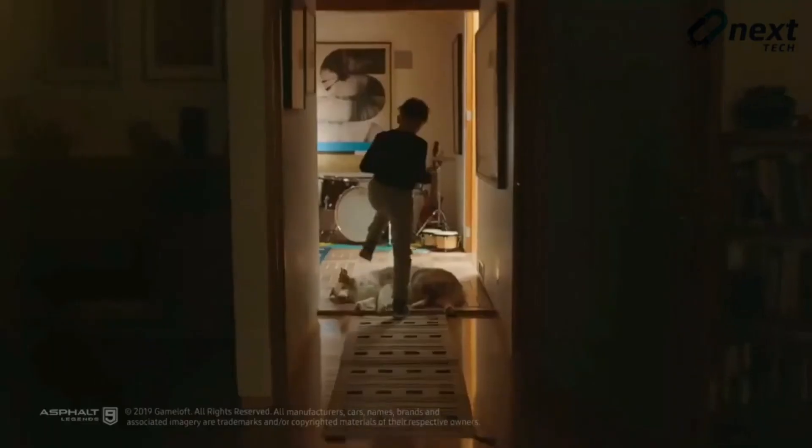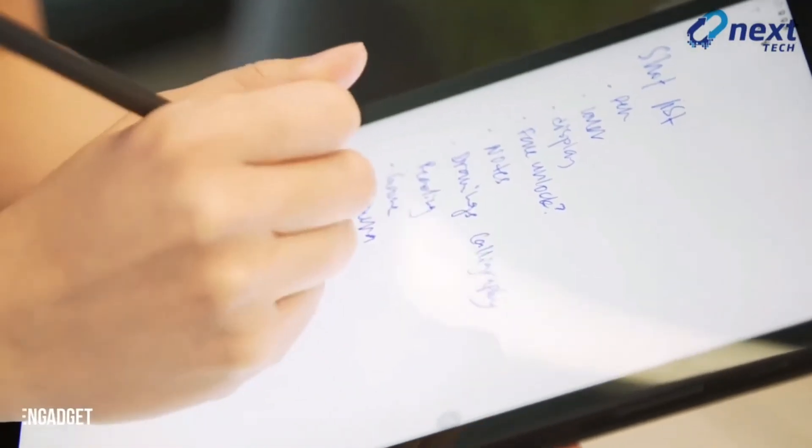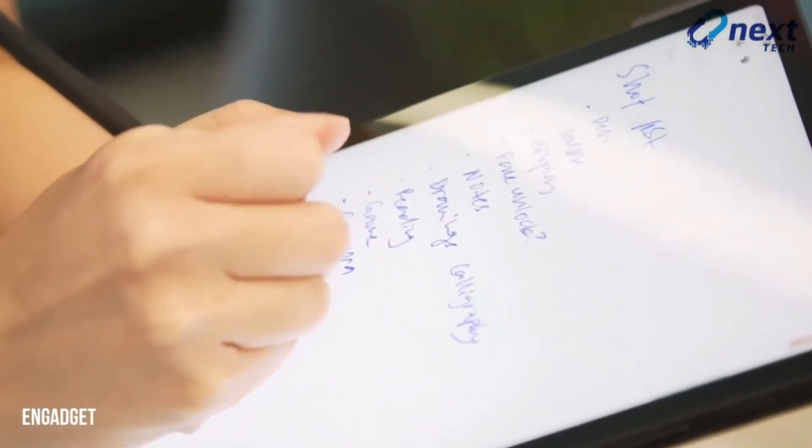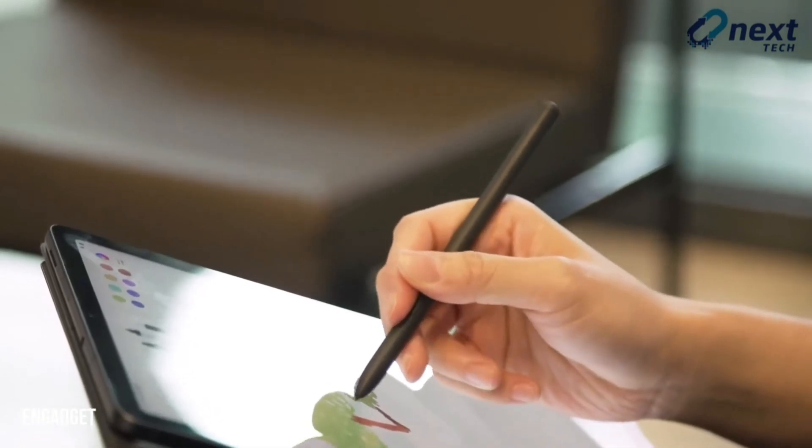It is being reported that the Galaxy Tab A7 Lite could launch sometime in June 2021 alongside the Galaxy Tab S7 Lite.